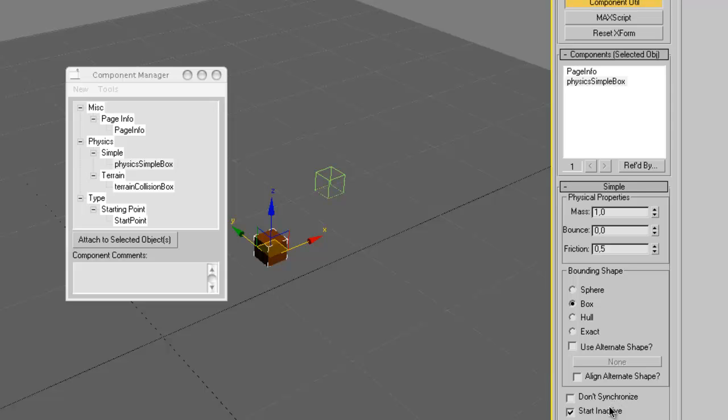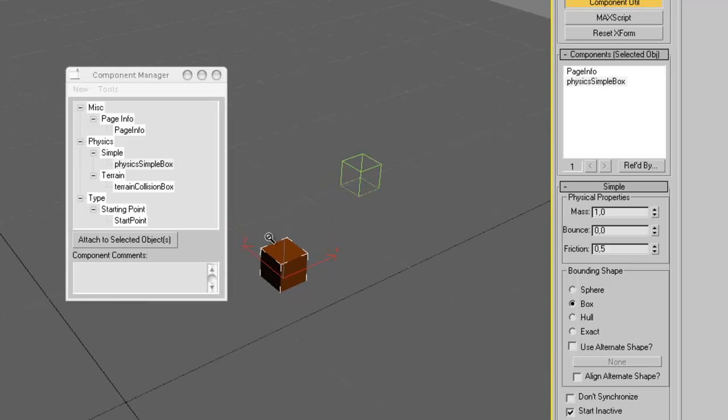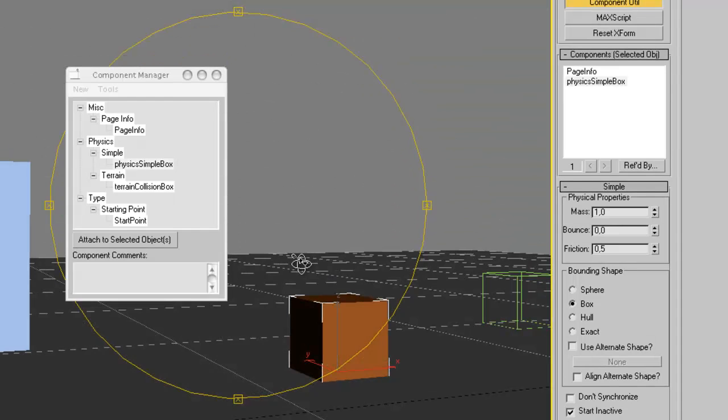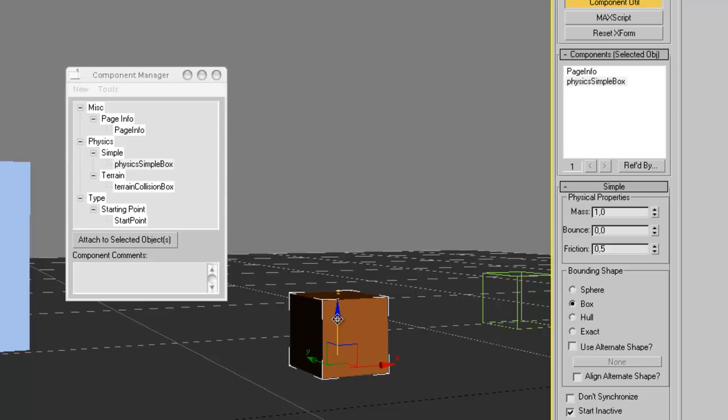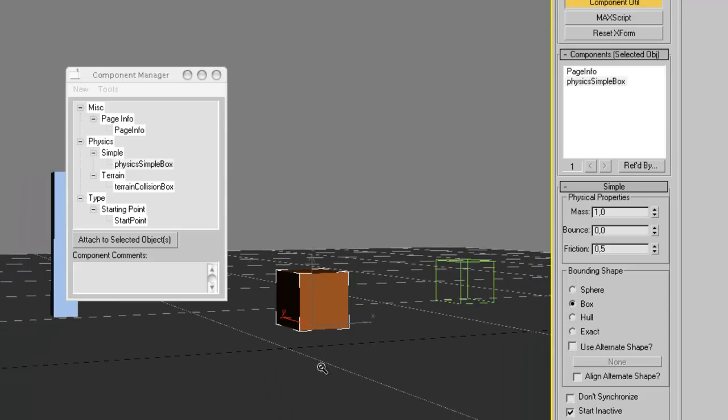So that all players can see the box in the same way. And that they can all interact with it. However, you can also choose not to synchronize it. Then it could happen that different players that visit your age see this object differently. However, for example, for leaves that are just floating around the ground, it doesn't matter whether all the players see them exactly the same. So you could check Don't Synchronize. In this case, let's leave that unchecked. And Start Inactive, that just means that when you enter the age for the first time, this object is inactive until you touch it for the first time. That saves processing time for the engine. However, make sure that your object is a little bit above the ground. Otherwise, it could happen that it falls through the floor when you link into the age.